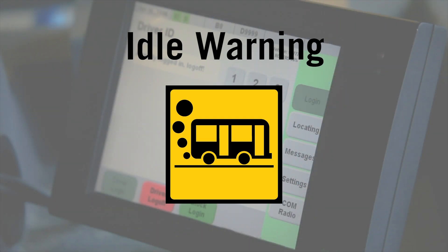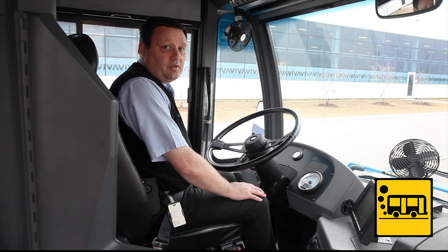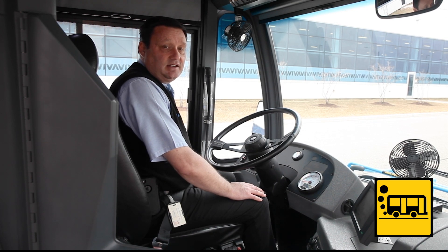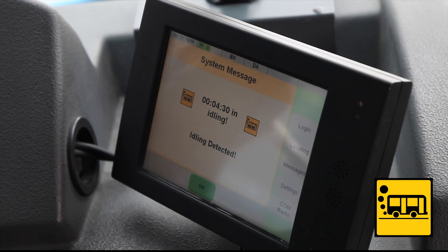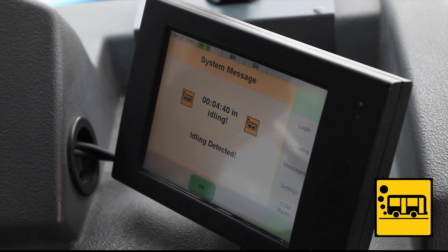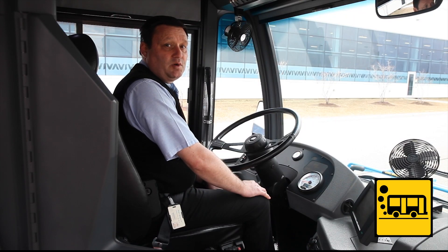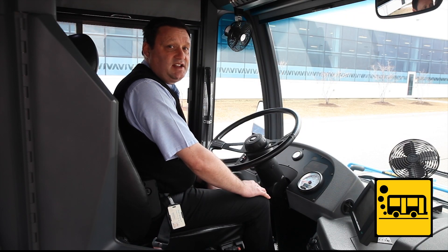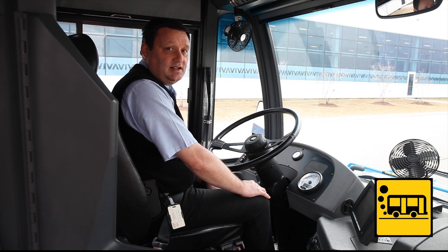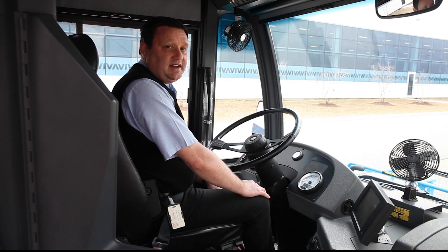At the end of the line, operators typically have a layover period. Under normal circumstances, we adhere to a three-minute idling rule. If the vehicle idles longer than that period, an icon is displayed on the MDT terminal requiring the bus operator to acknowledge that the bus idled in excess of the required timeframe. This icon reminds operators to adhere to the anti-idling policy to help the region achieve its greenhouse gas emissions and fuel efficiency goals.